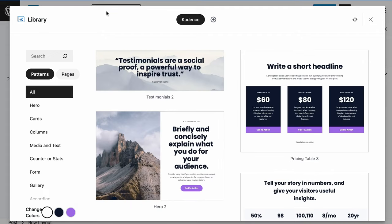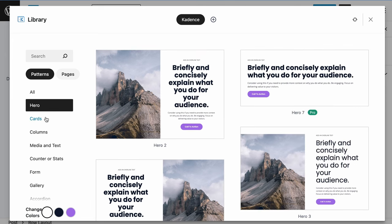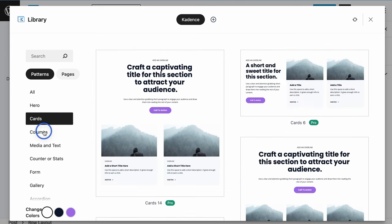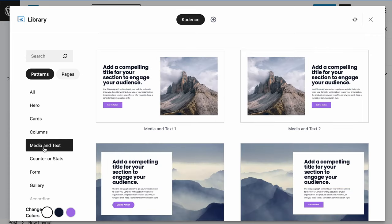So if you're getting started with building out a brand new site or even a brand new page, this has everything that you need. We have a number of different patterns available. We have hero areas, cards, columns, media, and text.